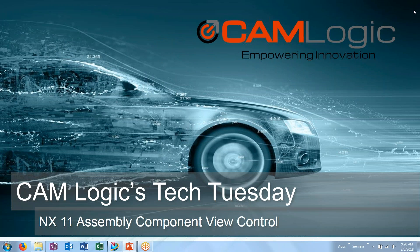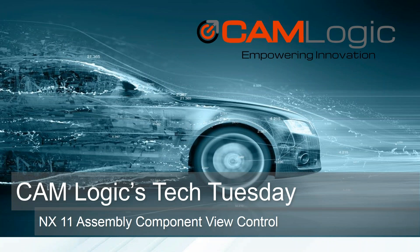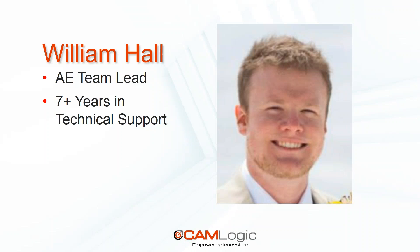Hello and welcome to CamLogic's Tech Tuesday. Today we're going to be talking about NX11 Assembly Component View Control. My name is William Hall. I'm one of the AE team leads here and I have over seven years of technical support in NX, Solid Edge, and Teamcenter.